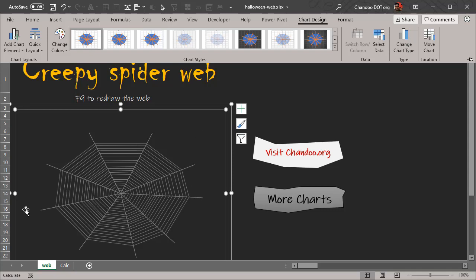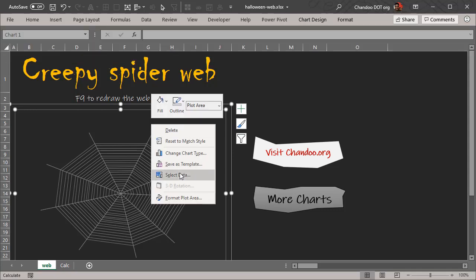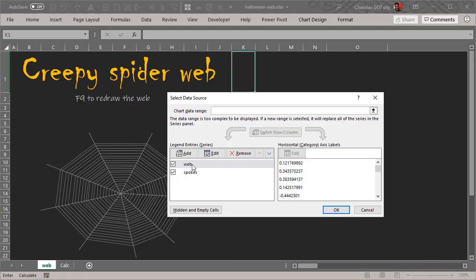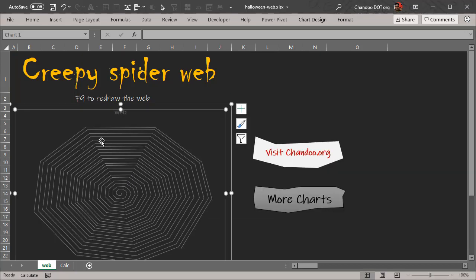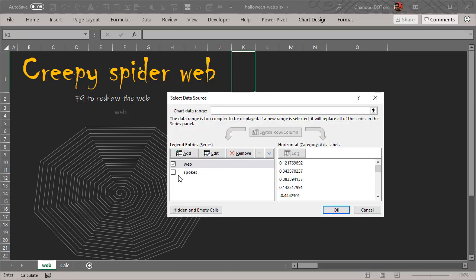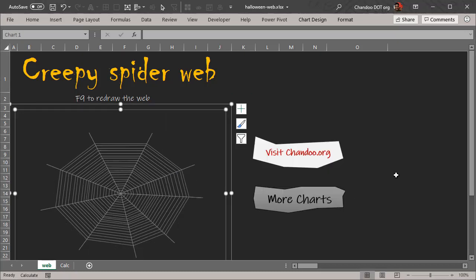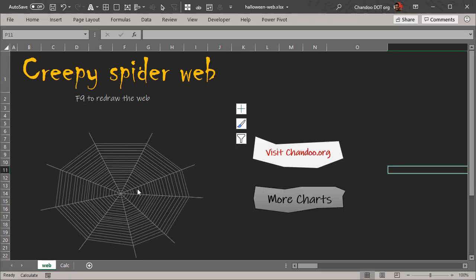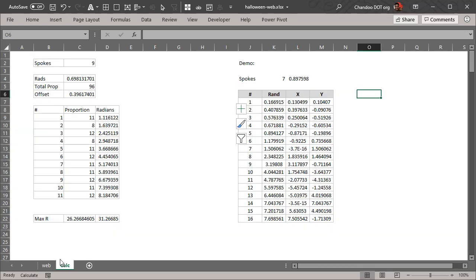All you're seeing is just the XY lines. There are two kinds of XY series here: one is the web which is those circular lines, and the other one is spokes. I'll just disable that so you can see the spokes as well.